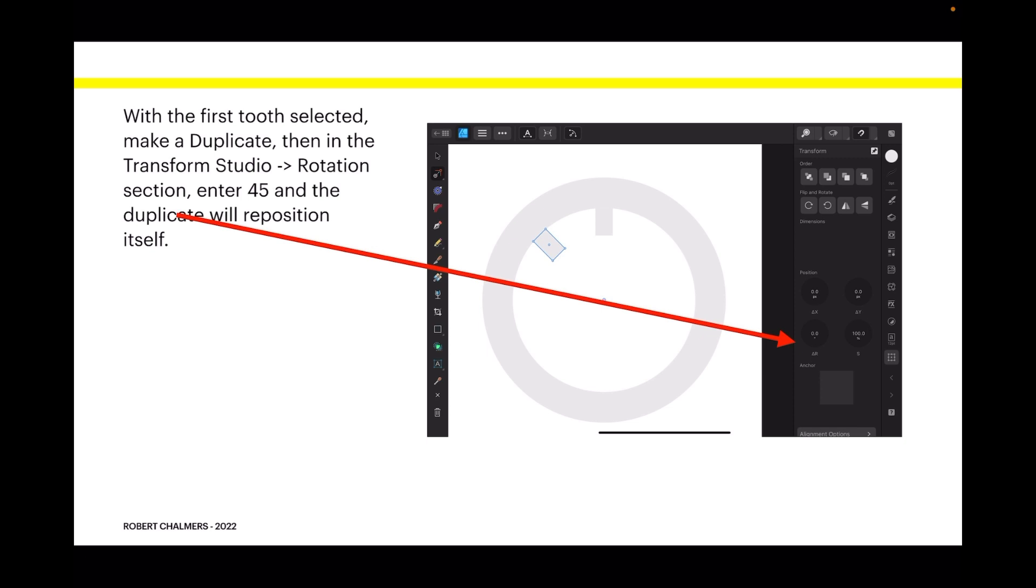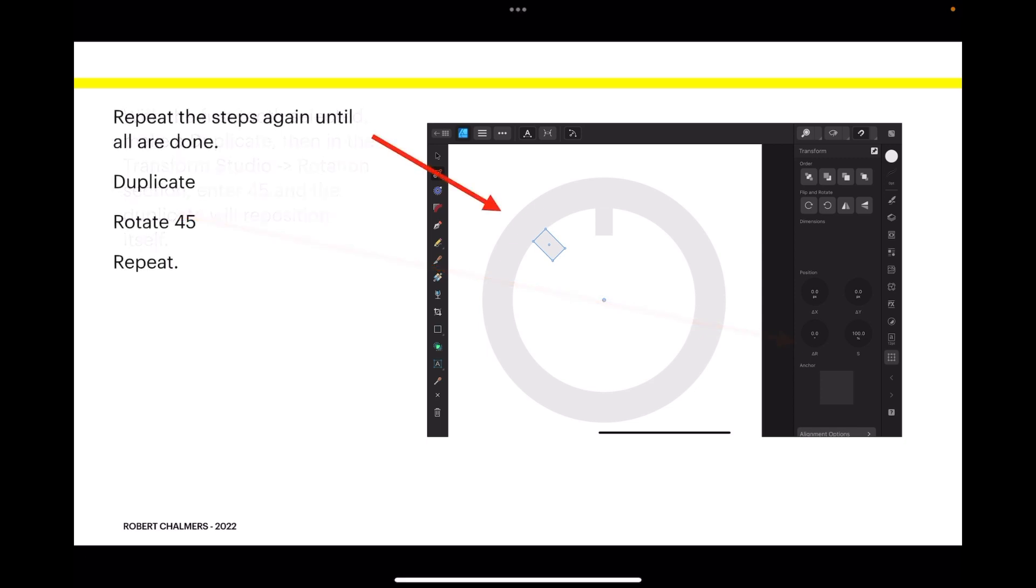Enter 45 and tap OK. The duplicate will reposition itself. How easy is that? Repeat the steps again and again until all are done.